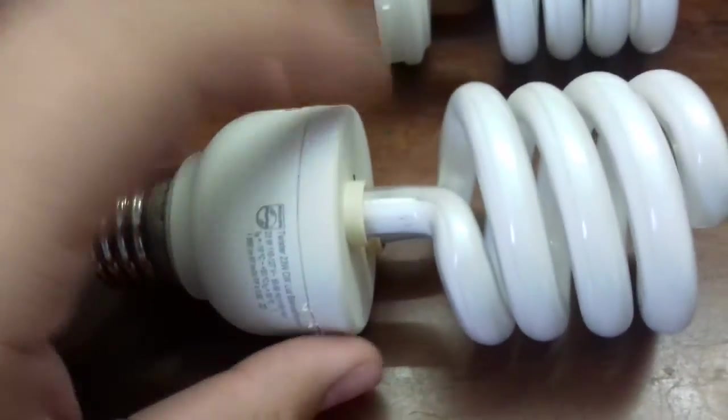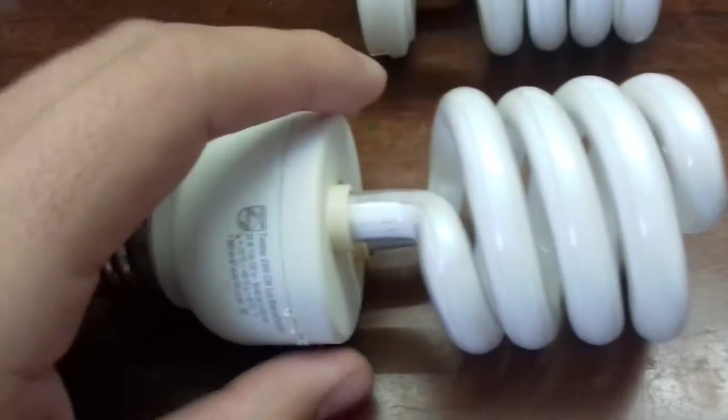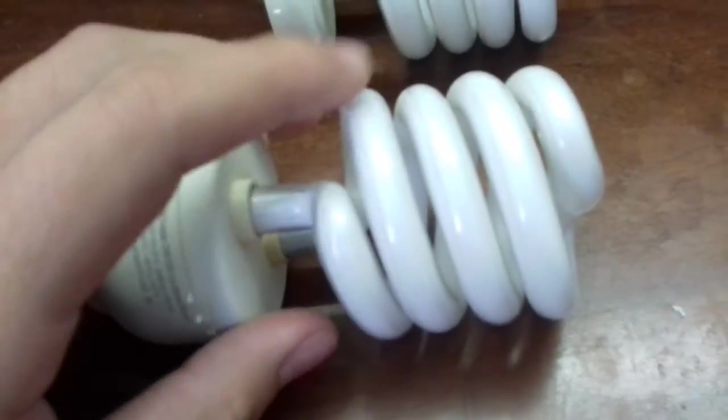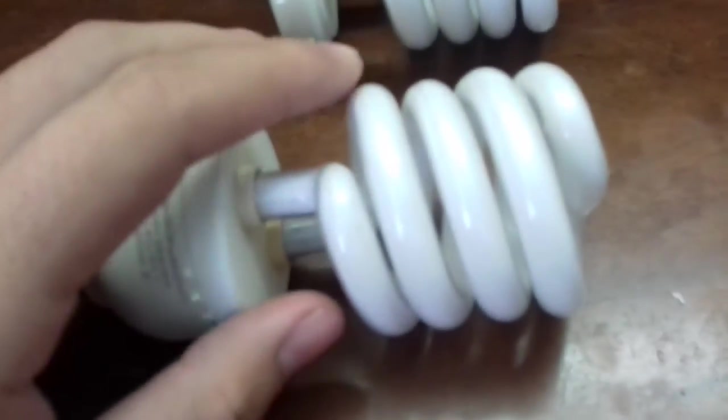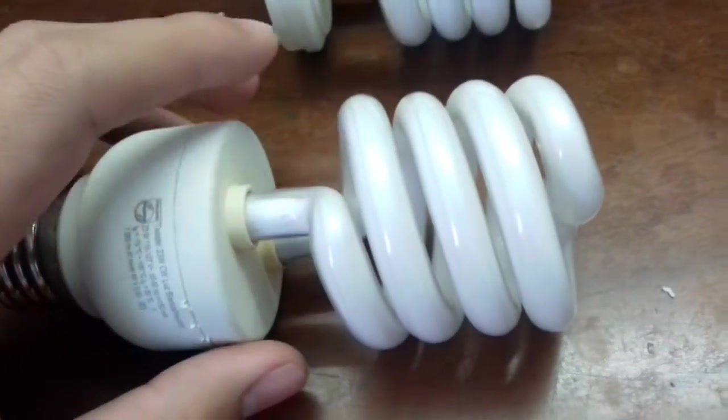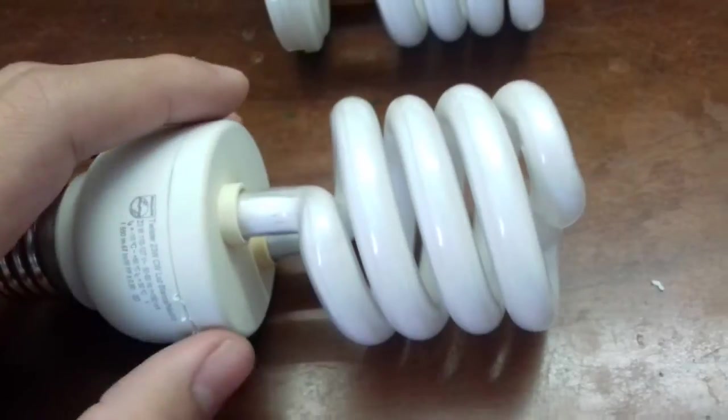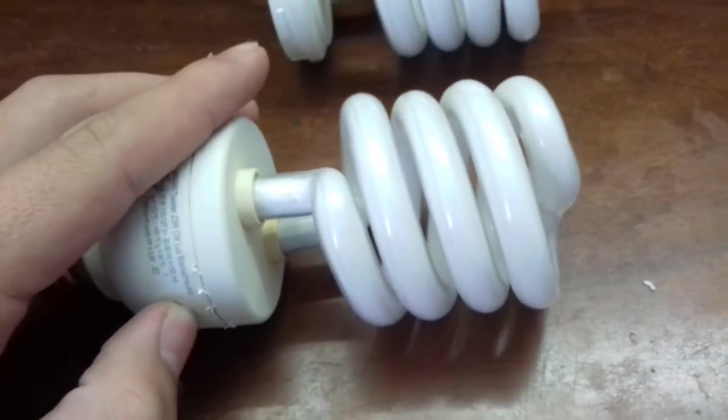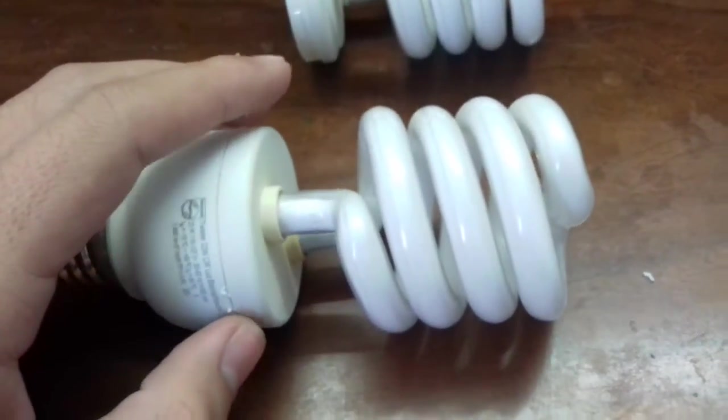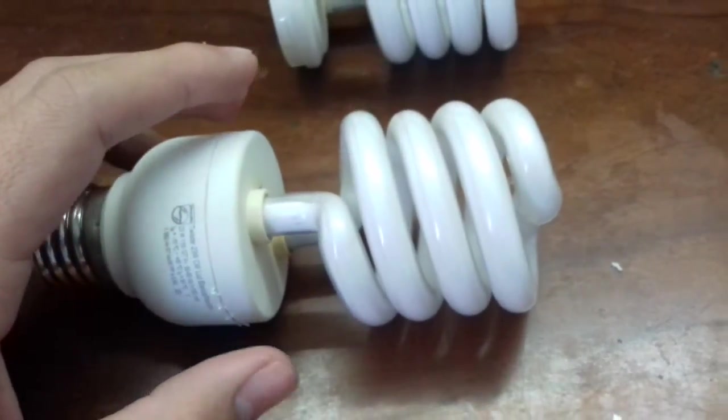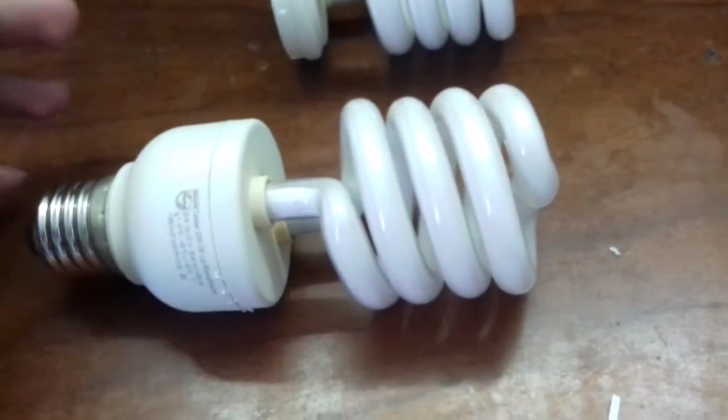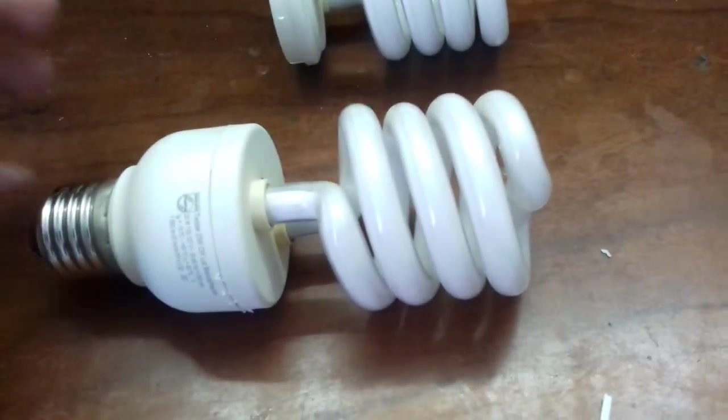Remember to be very careful and not to break the glass of the lamp because the mercury can escape and it's so dangerous. And also we are going to work with the AC mains, so be careful.